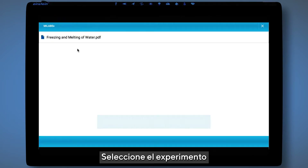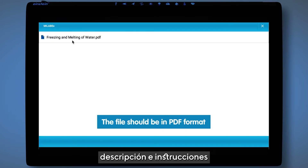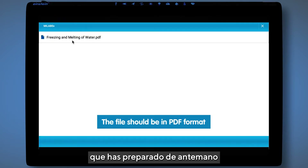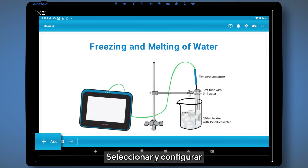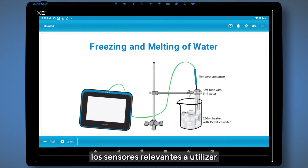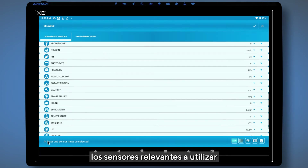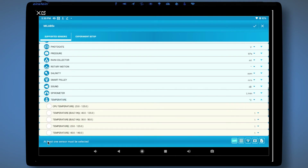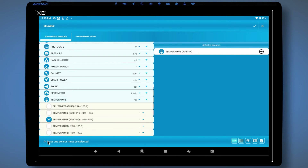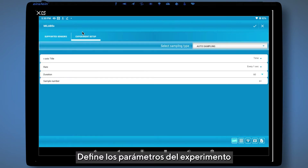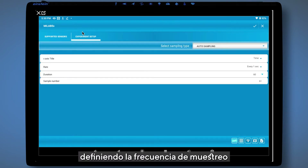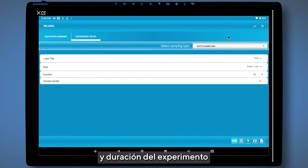Select the experiment description and instructions you prepared in advance. Select and configure the relevant sensors. Set the experiment by defining the sampling rate and experiment duration.